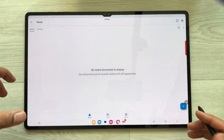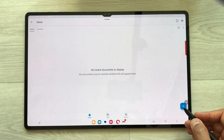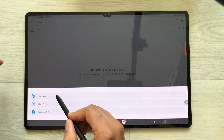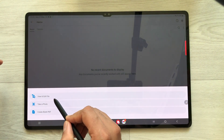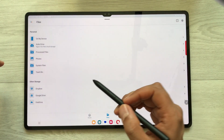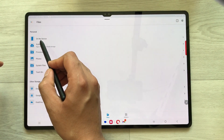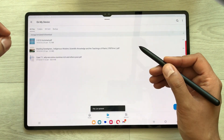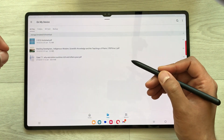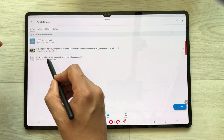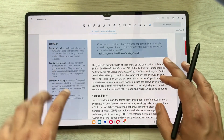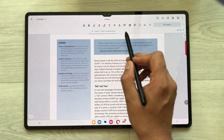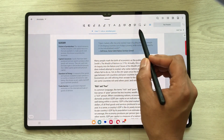Once you open Zodo, on the side you see this plus icon — just select it. The first option is about view and edit file, so select it. Here you see the option of 'On My Device' — just select it and it will show you all your PDF files in your tablet. Select a PDF file and here is your PDF file with all different tools available on top.